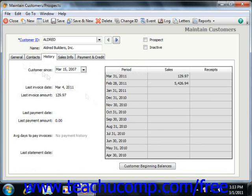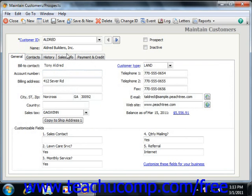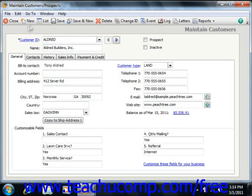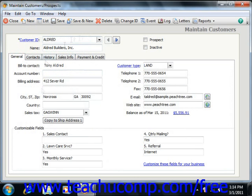Once you've entered your customer information, simply click the Save button at the top of the window to save it. If you're going to create another new customer, simply click the New button and enter all of the relevant information.